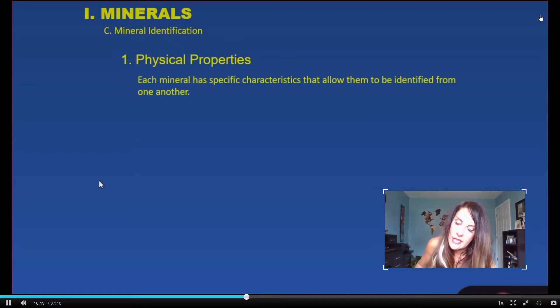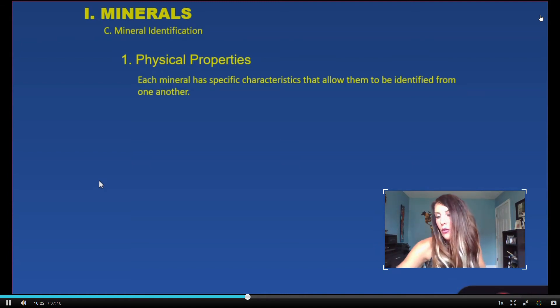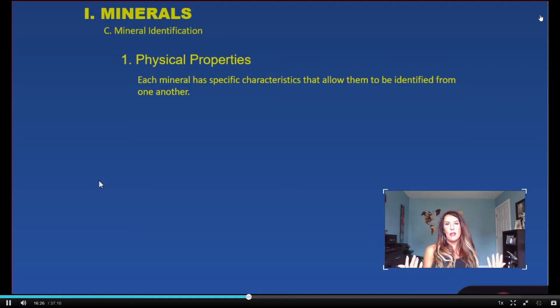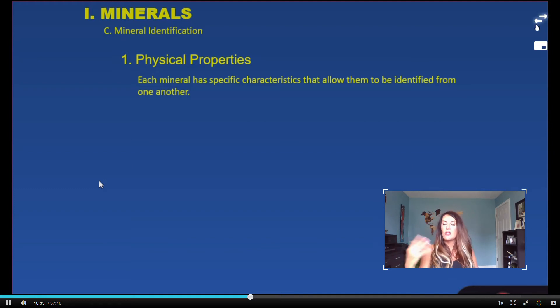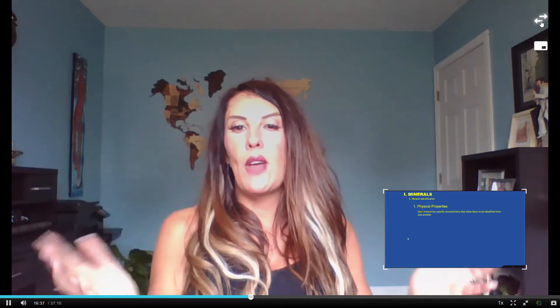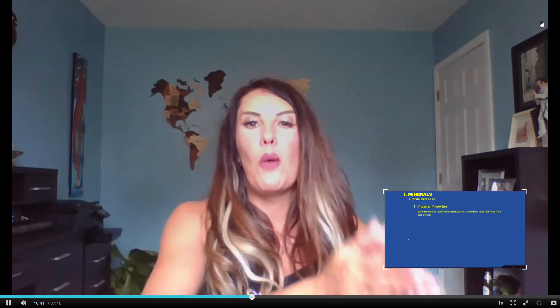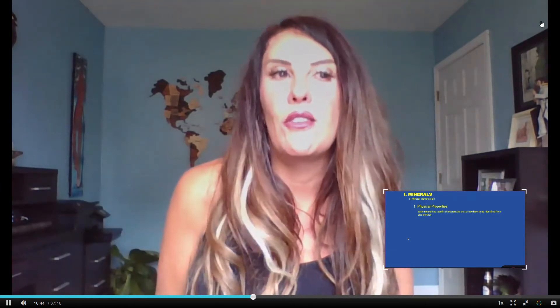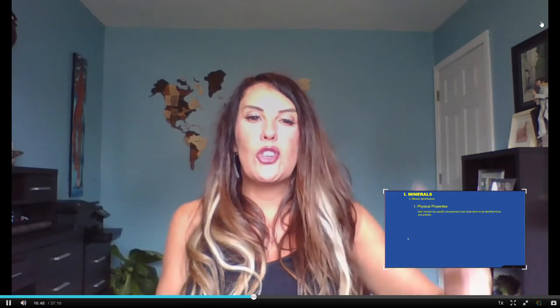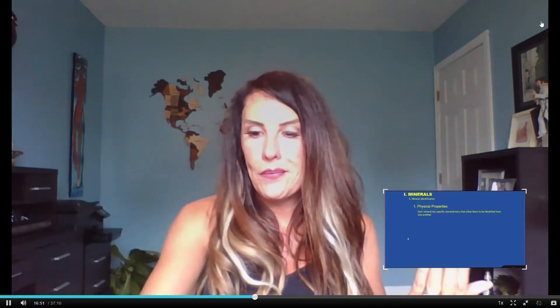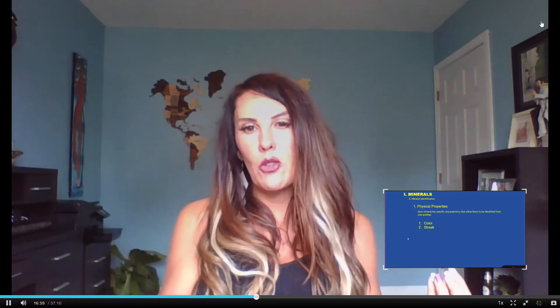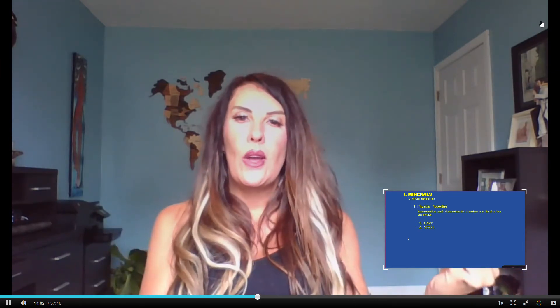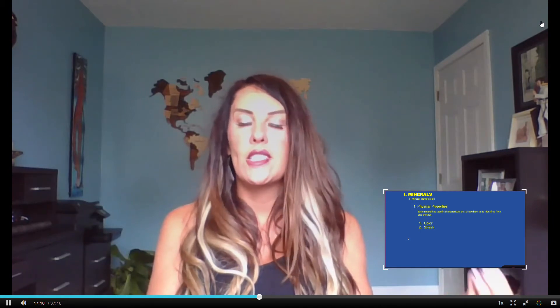Any group of mineral is going to be identified by the same basic properties. We're going to talk about the physical properties used to identify a mineral — this is what you'll be doing in laboratory. By definition, each mineral has specific characteristics that allow them to be identified from one another. The first thing we'd like to talk about is color. Sulfur, for example, is always going to be yellow in color, so sulfur is a mineral that's very easily identifiable by just that one characteristic.